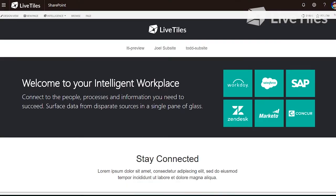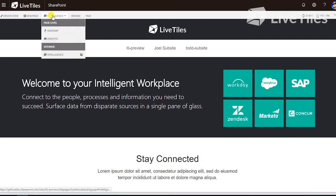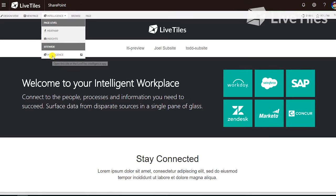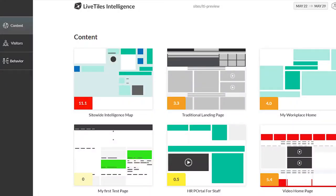Once you have purchased the site-wide version of Live Tiles Intelligence, it's easy to get started. Just click on the menu item as shown here. This then takes you to the content page where you can see stylized versions of all of your pages.